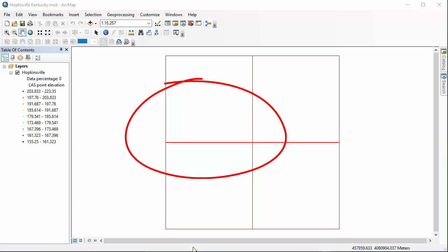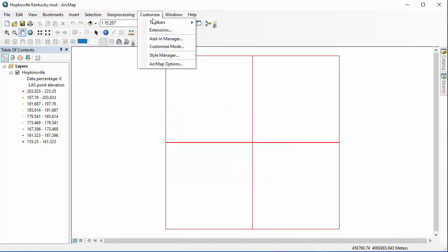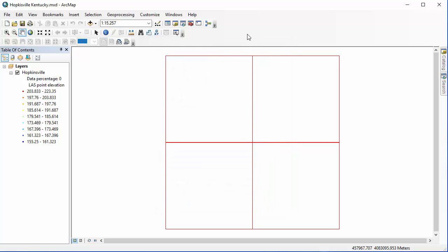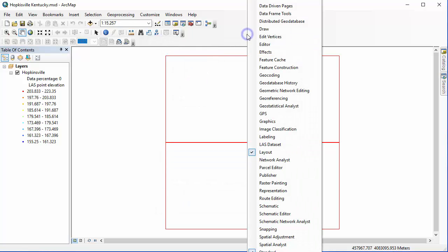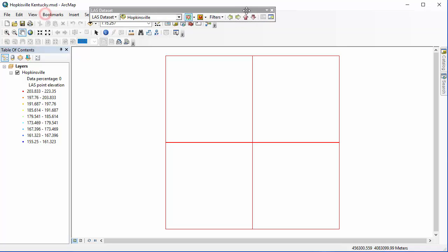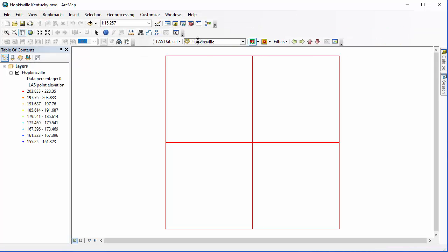Following the instructions in the beginning of Chapter 8, you'll want to download four different Kentucky datasets from Earth Explorer and create one LAS dataset. You'll also want to make sure that you have your 3D Analyst extension turned on, and Spatial Analyst as well. Finally, go ahead and turn on that LAS dataset toolbar and dock it on your map wherever you like.